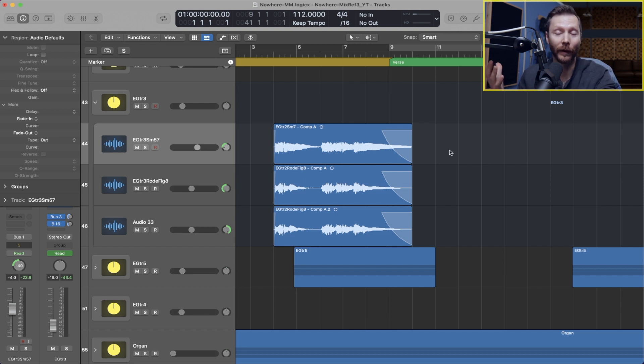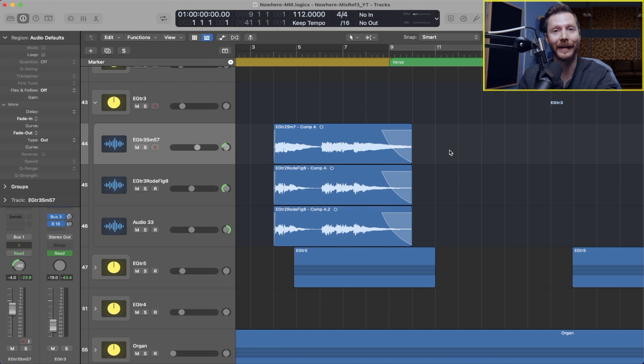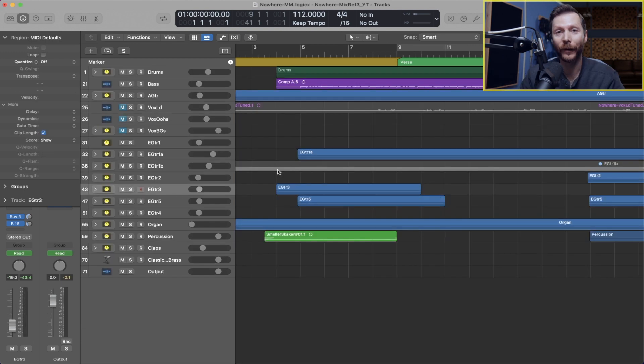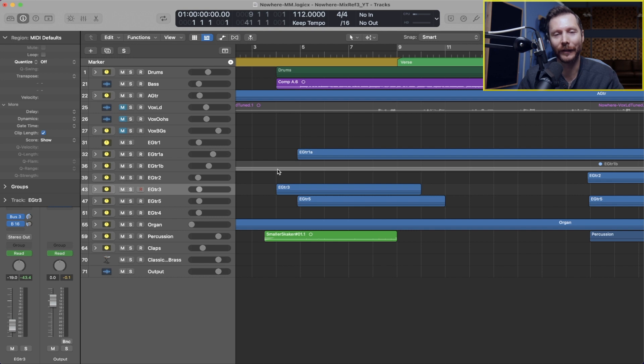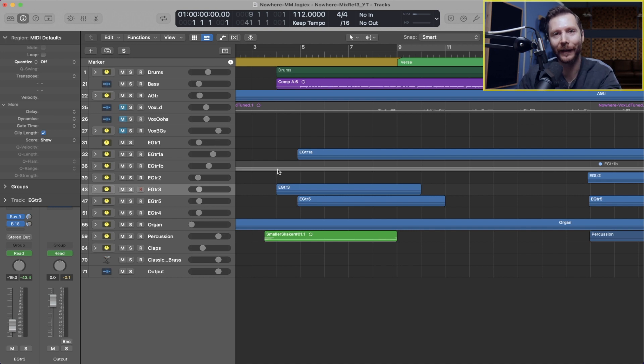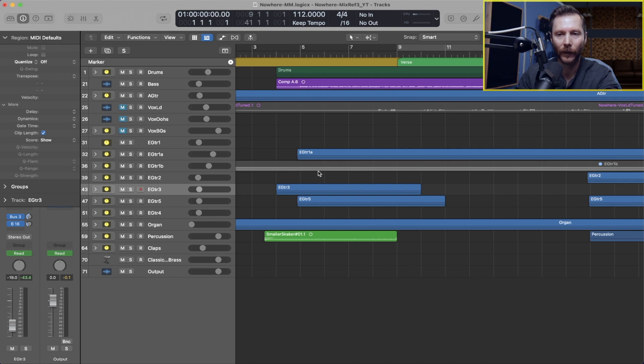Next I want to demonstrate the new nested track stacks. So previously in older updates you couldn't have a track stack within a track stack. Now there were ways of getting around that which is what I used to do.